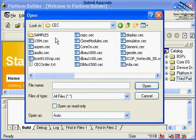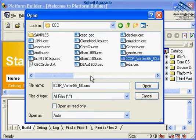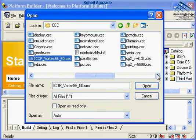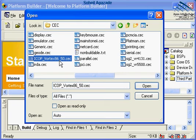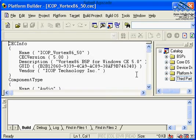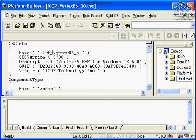Under the Catalog, there's a CEC file, which stands for CE Component Files. As you see, ICOP_Vortex86_50 has been included in here. This is an ordinary text file and you can open it in a Platform Builder editor by clicking on it, or you could open it with a text file. The structure of the catalog item files is very sensitive, and modifying the file with an ordinary text editor is not recommended. Let's go ahead and open up the ICOP_Vortex86_50.cec file.